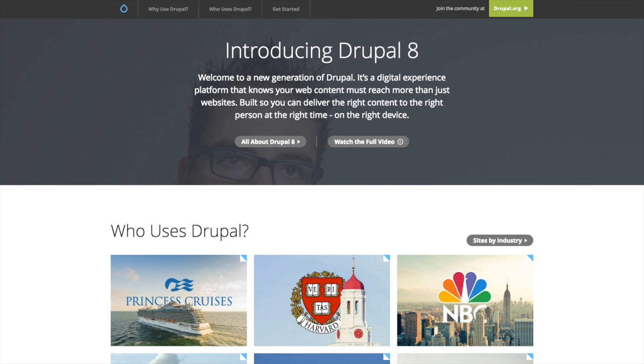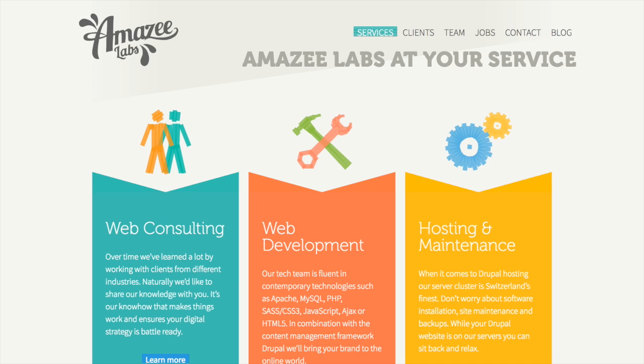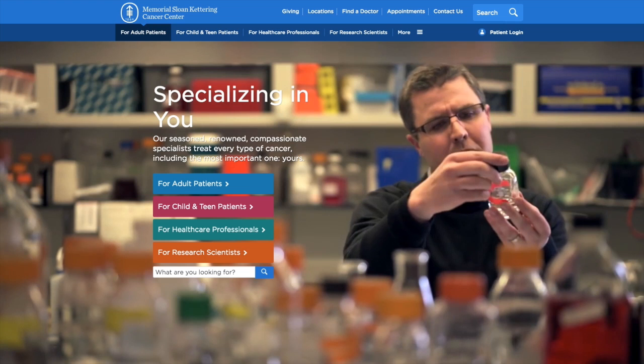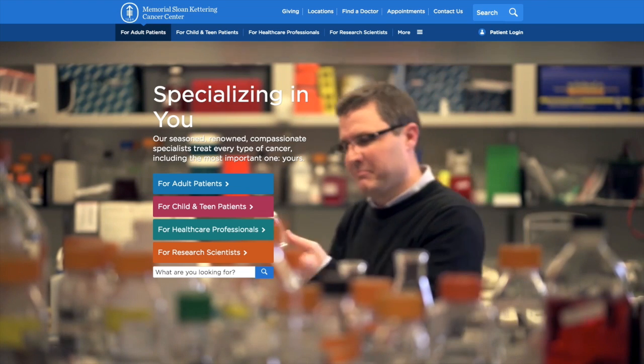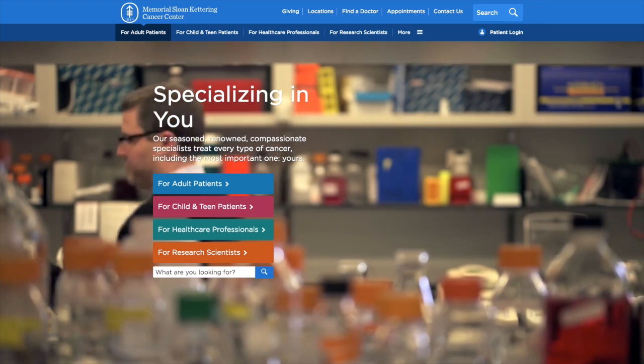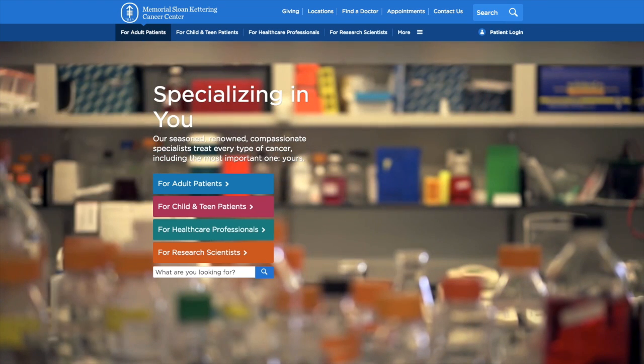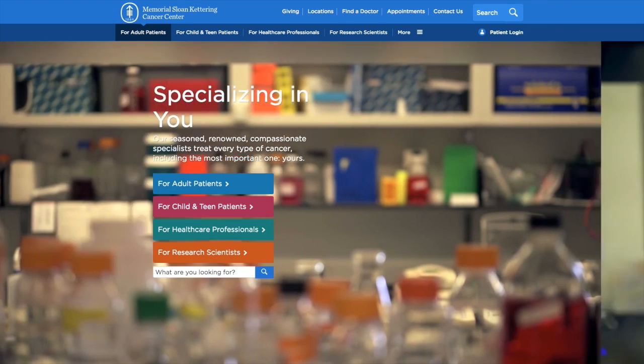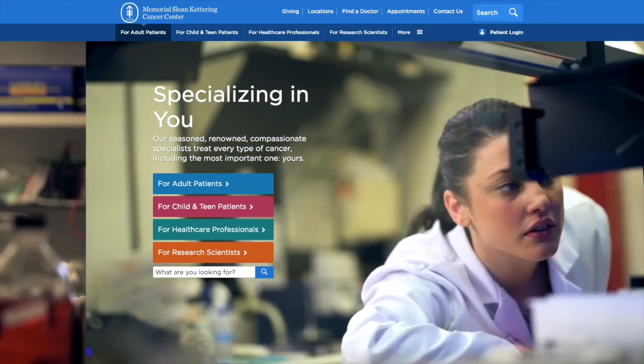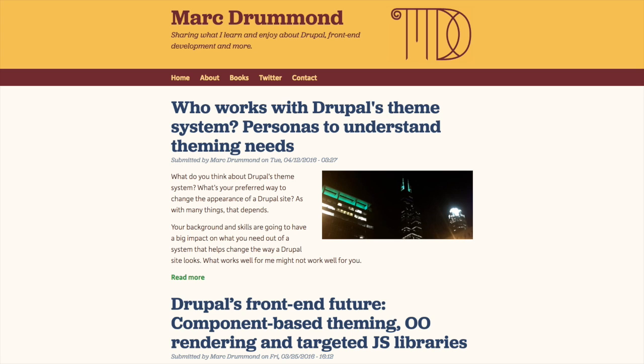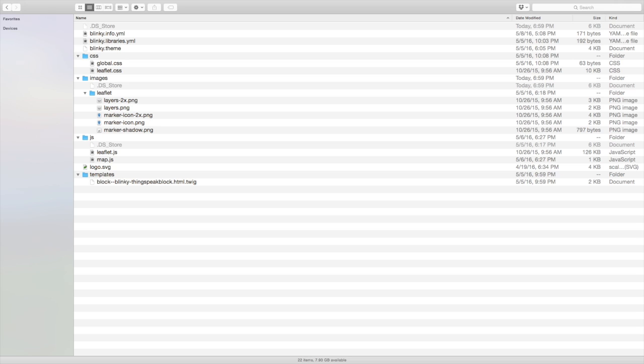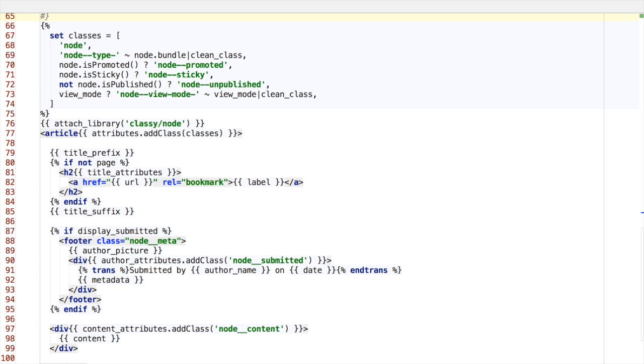Themes make a Drupal website look the way it does. It determines the look and feel as well as the first impression to your site's visitors. Each individual theme is a collection of files that define the presentation layer for your application. Themes are generally one of the first places where code is customized for a Drupal site and are in many cases unique to the individual site they were created for. Themes are used to change the HTML markup of anything in Drupal.